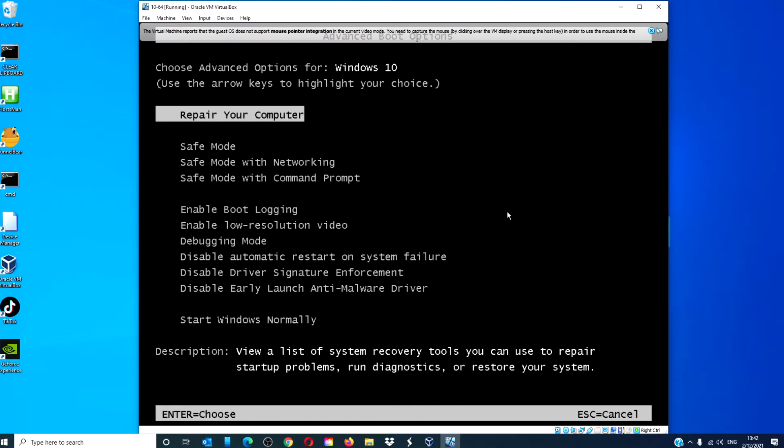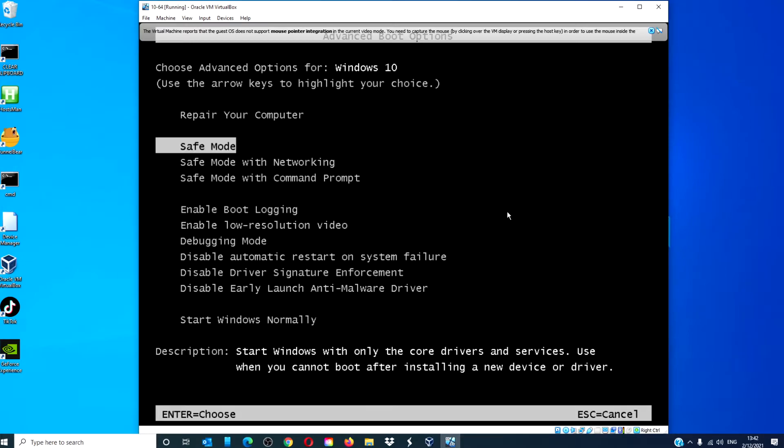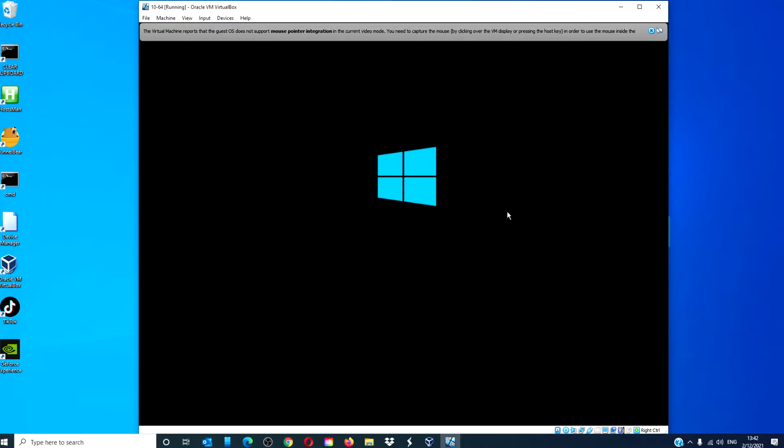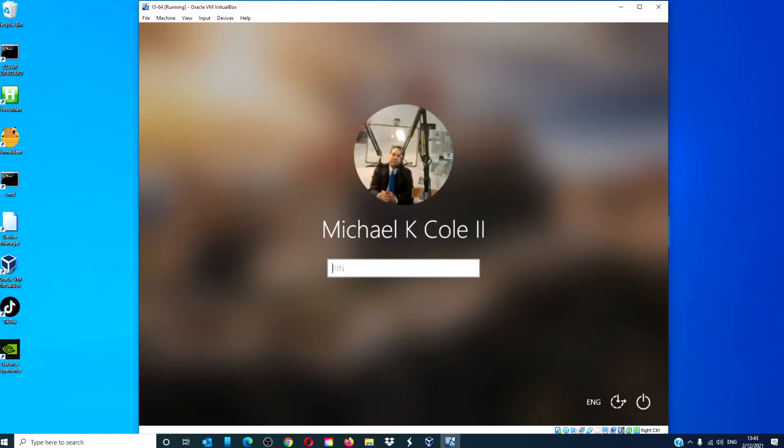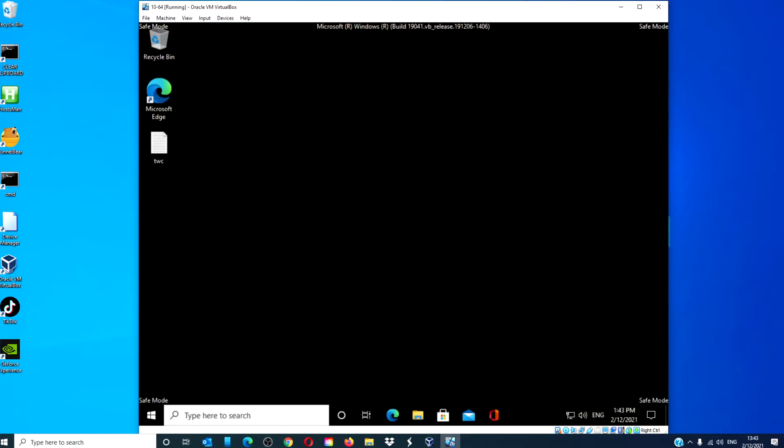You want Safe Mode with networking. Once in Safe Mode, go into Settings.